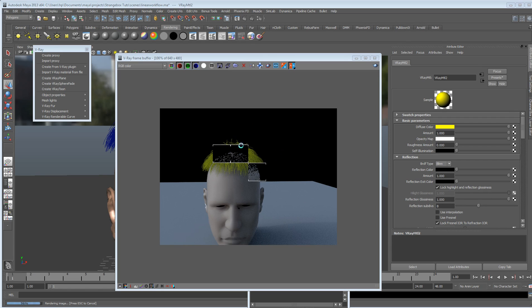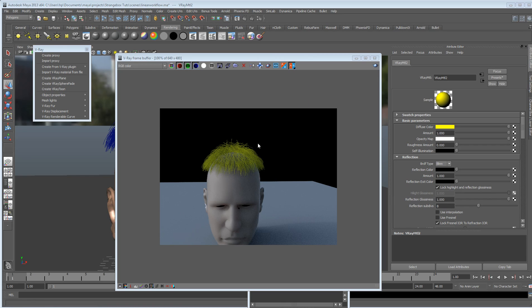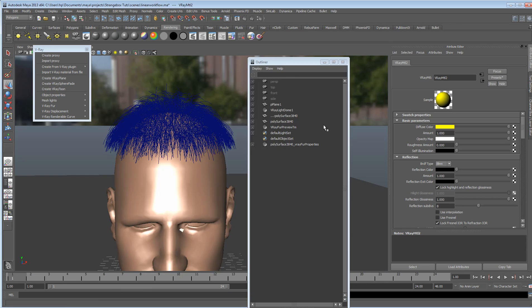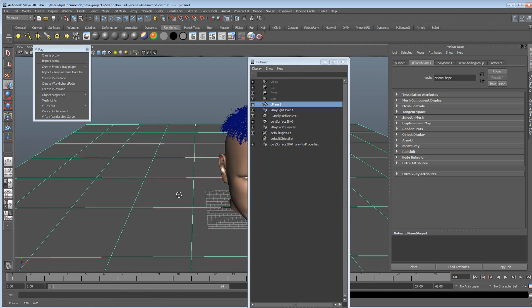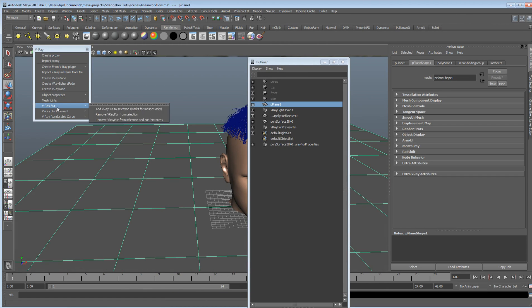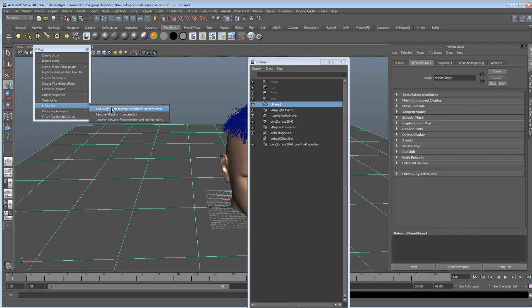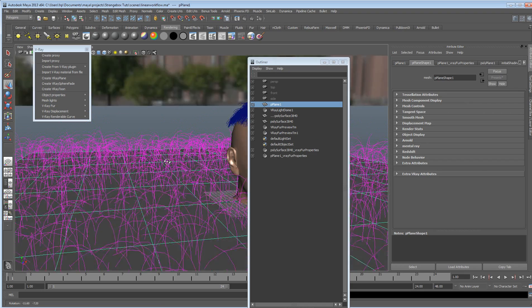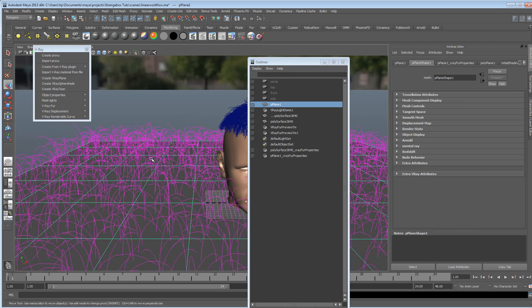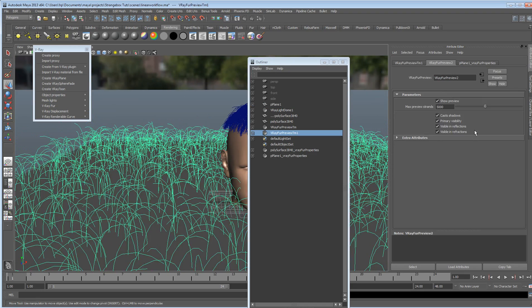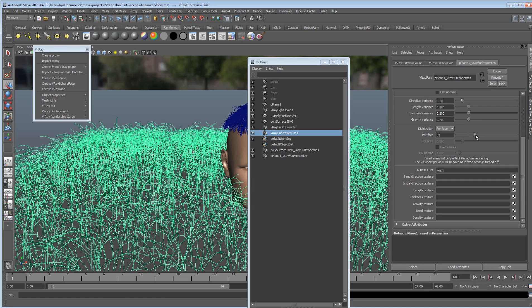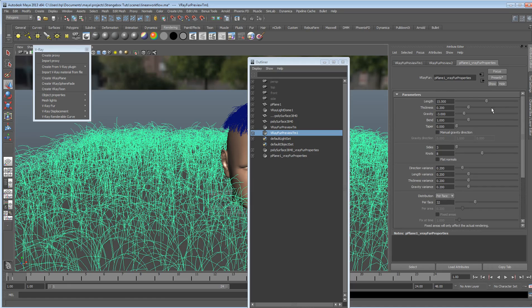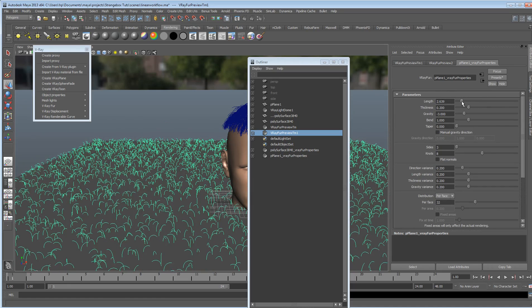But, in essence, that is V-Ray hair. And it's also really good for grass, using V-Ray fur. We can see that we can just assign another V-Ray fur node to here. And we can, again, just crank this up. Add some more of this. Pull the length down.